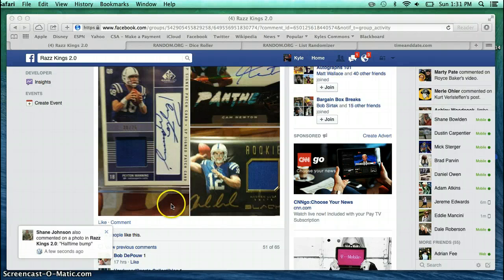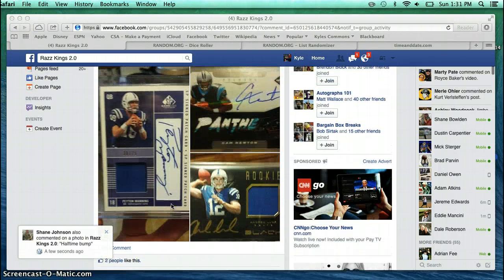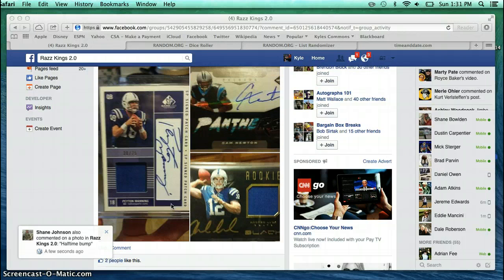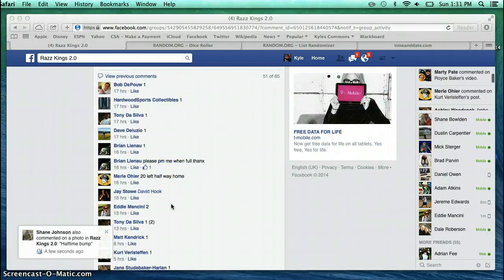Alright, this video is for the draft style Peyton Manning, Cam Newton, Andrew Luck autograph lot.